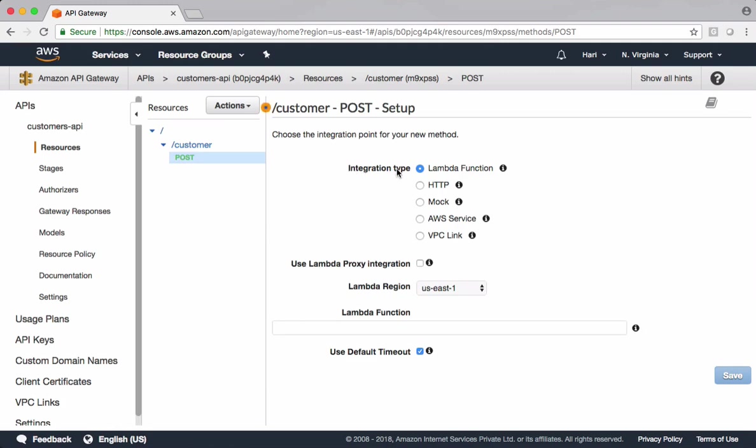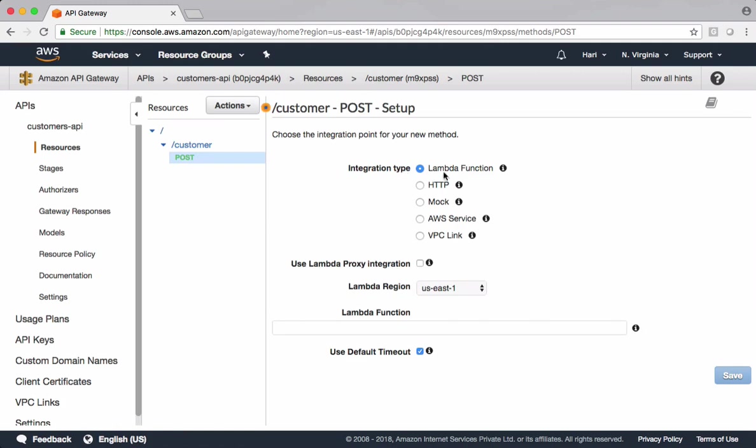Let's choose integration type. When client hits this method, I want to integrate that with Lambda function. API Gateway supports different integration types, but in this demo, I want to particularly focus on Lambda function. Let's go ahead and create Lambda function.